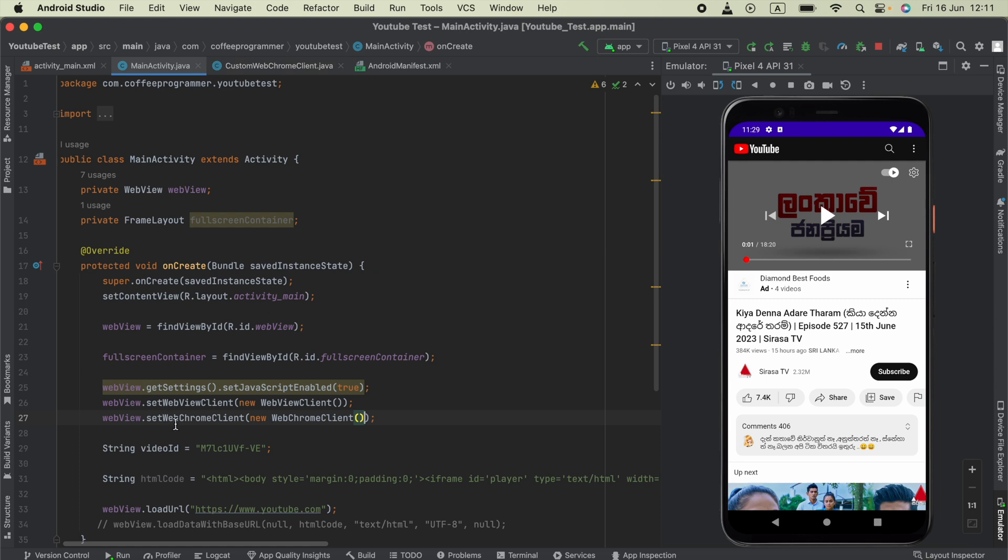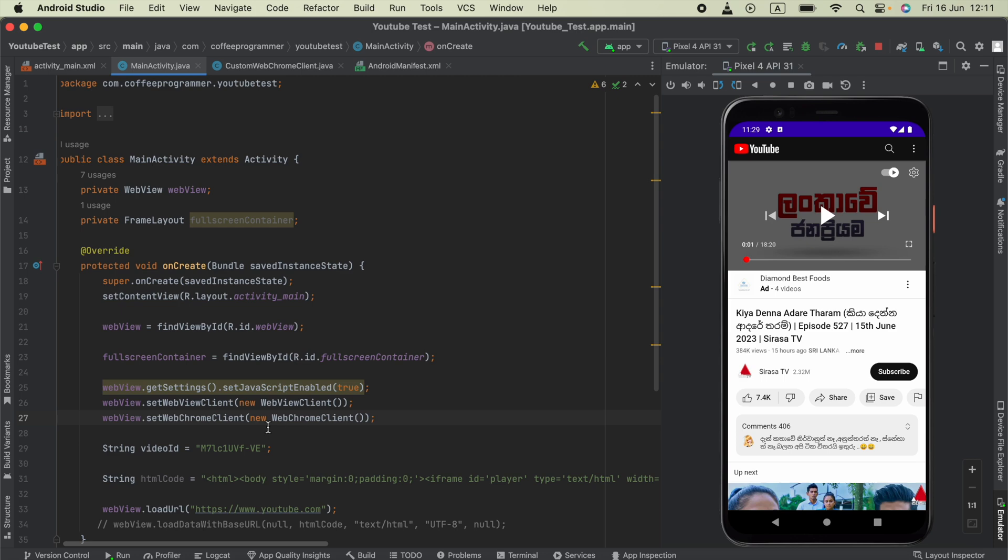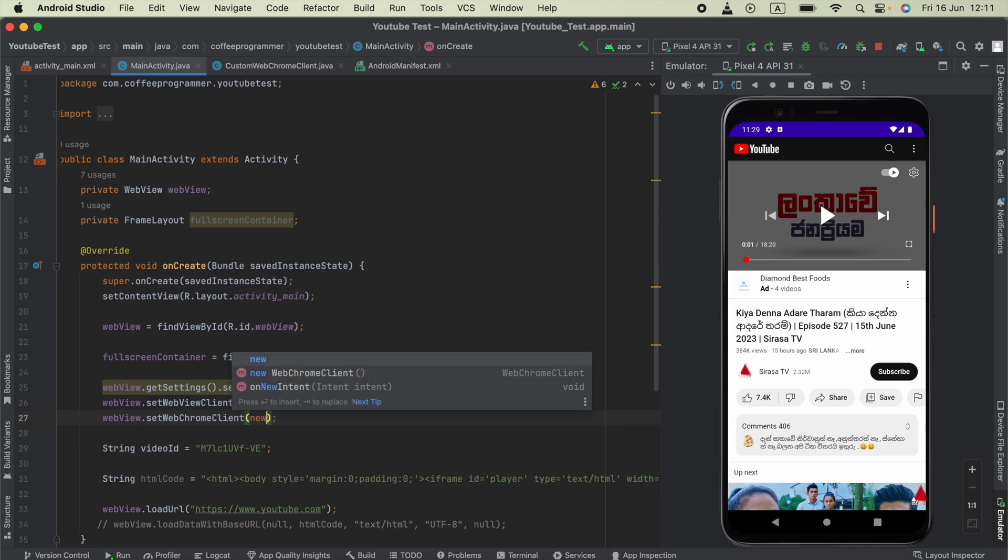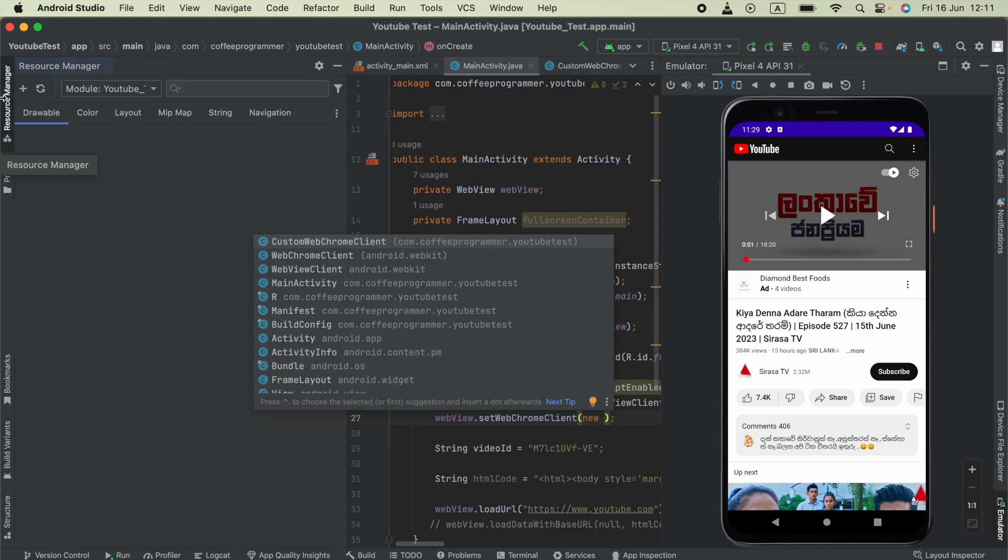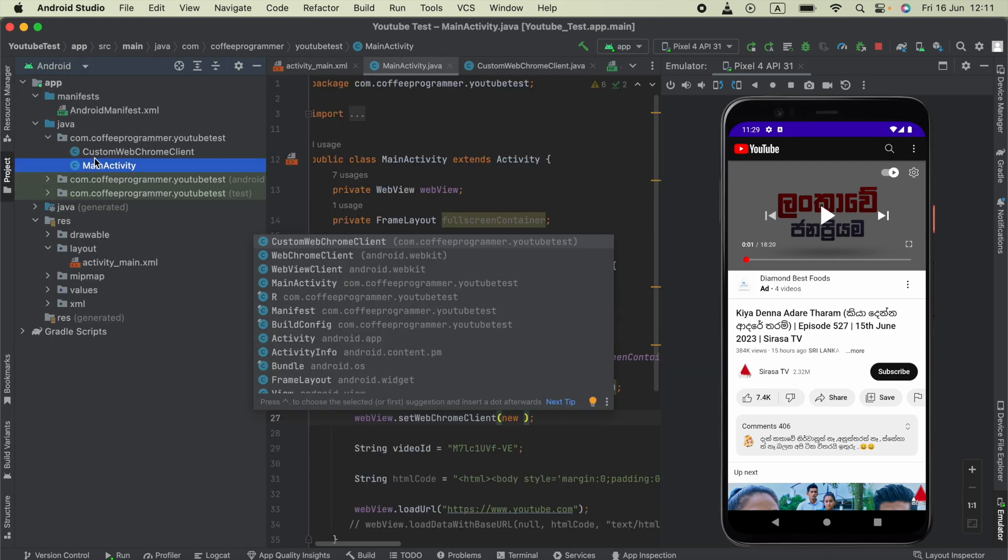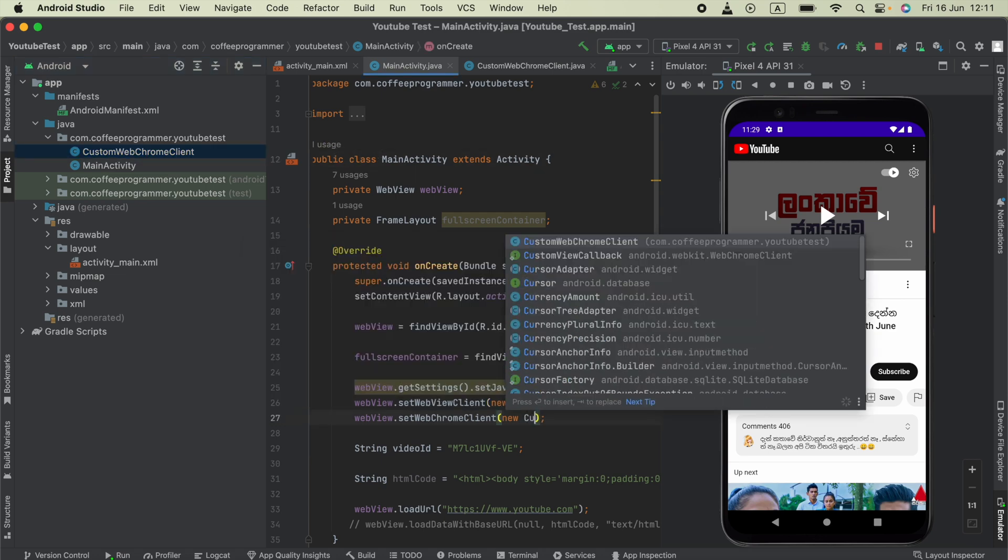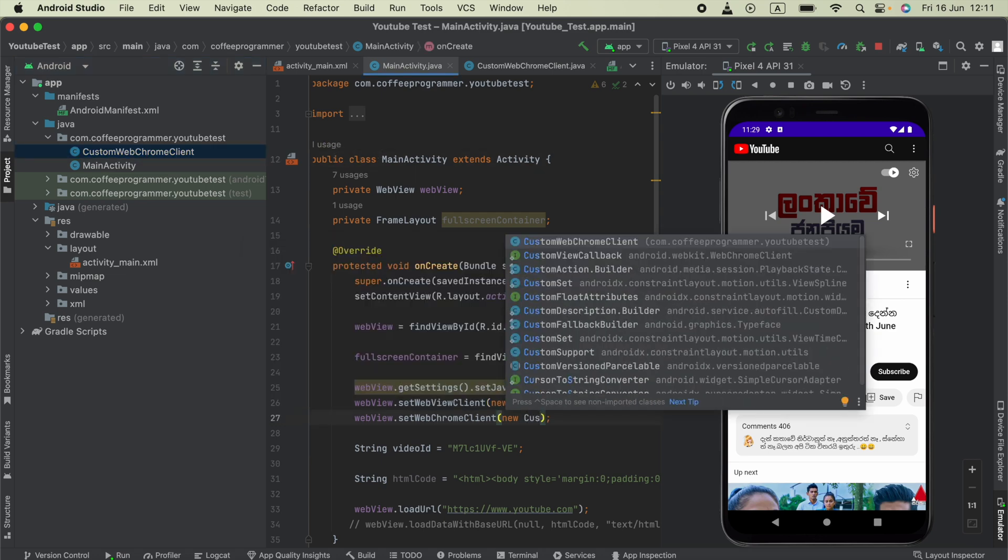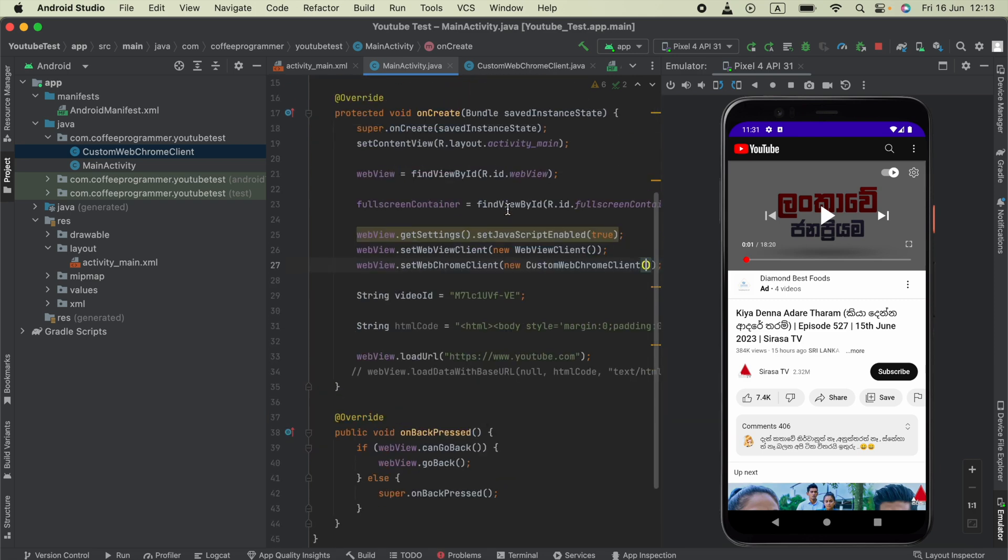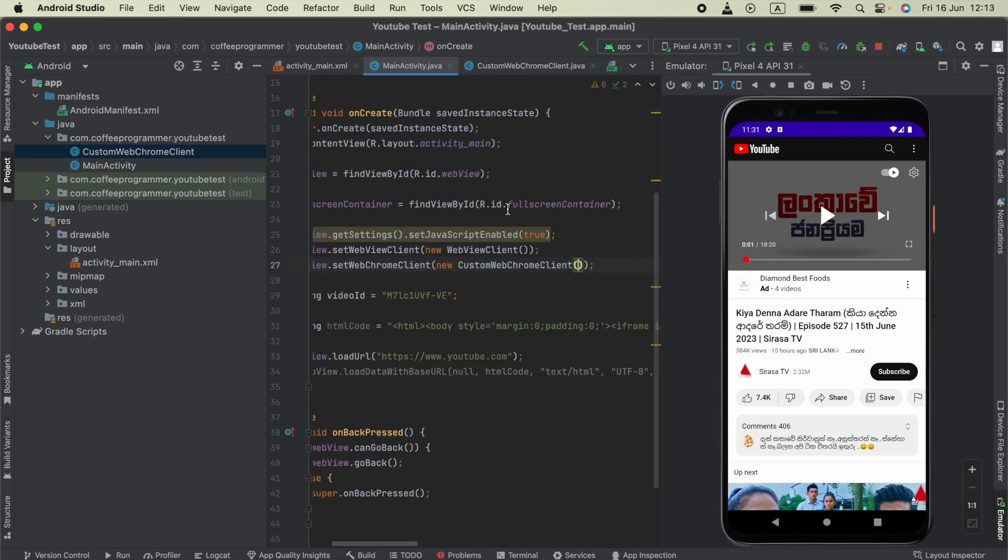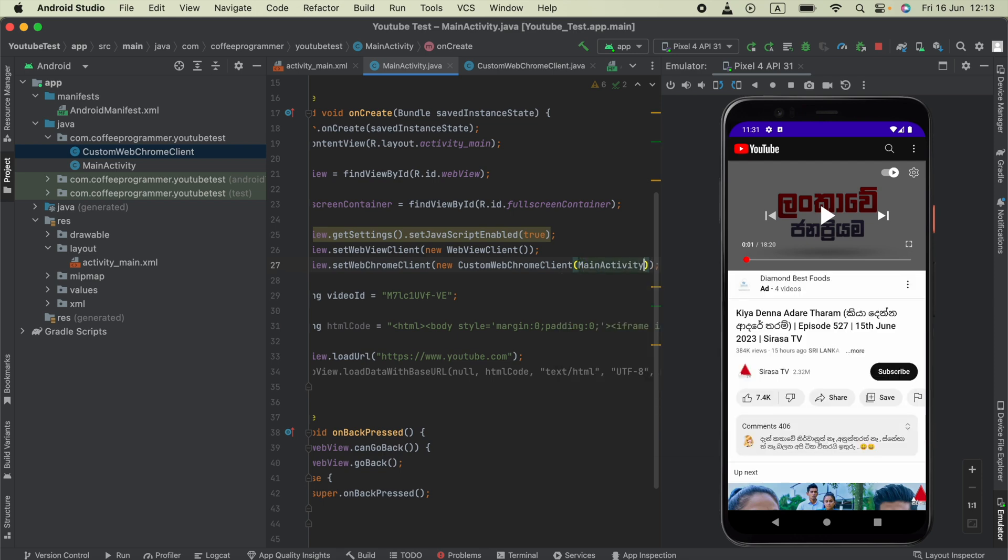When you are setting SetWebChromeClient, all you have to do: instead of saying new WebChromeClient, you have to say new CustomWebChromeClient - the Java class name that I mentioned. The last thing we have to do here is provide the current context, for example MainActivity.this.